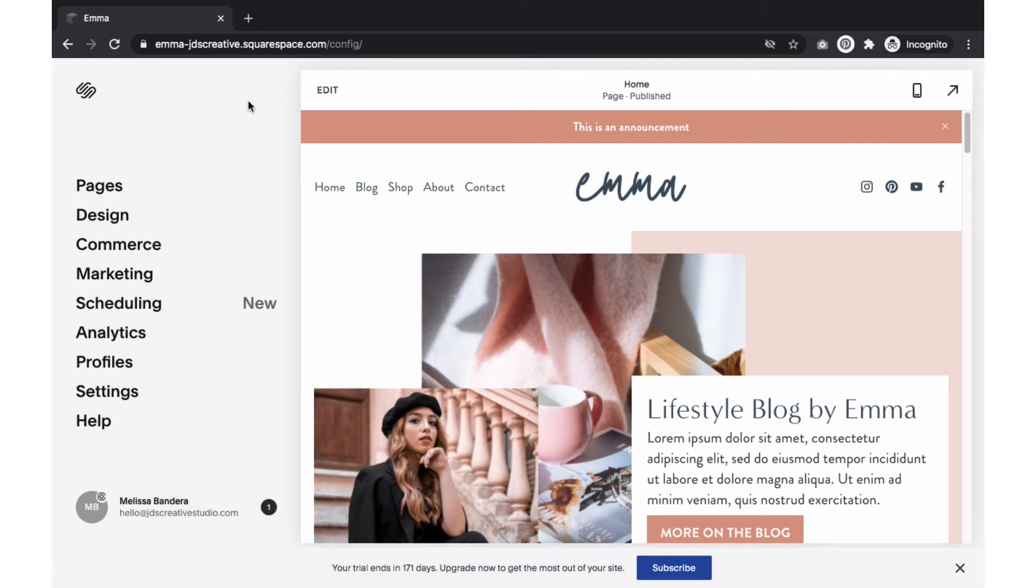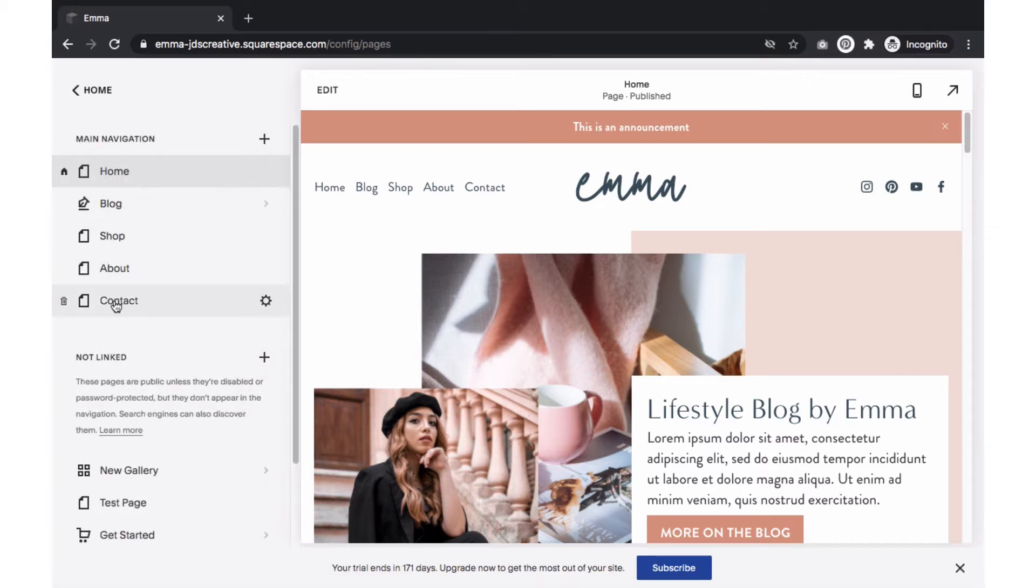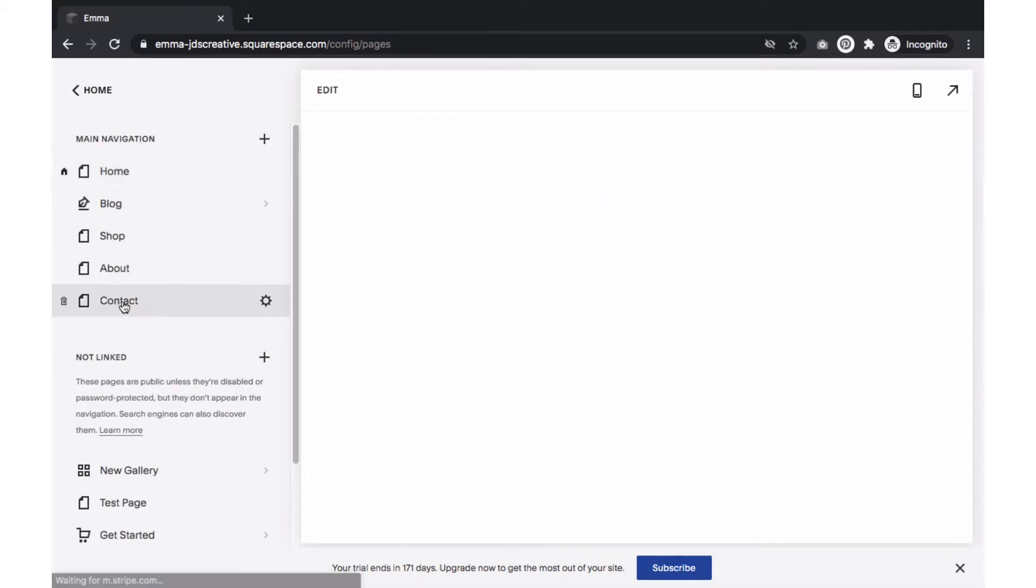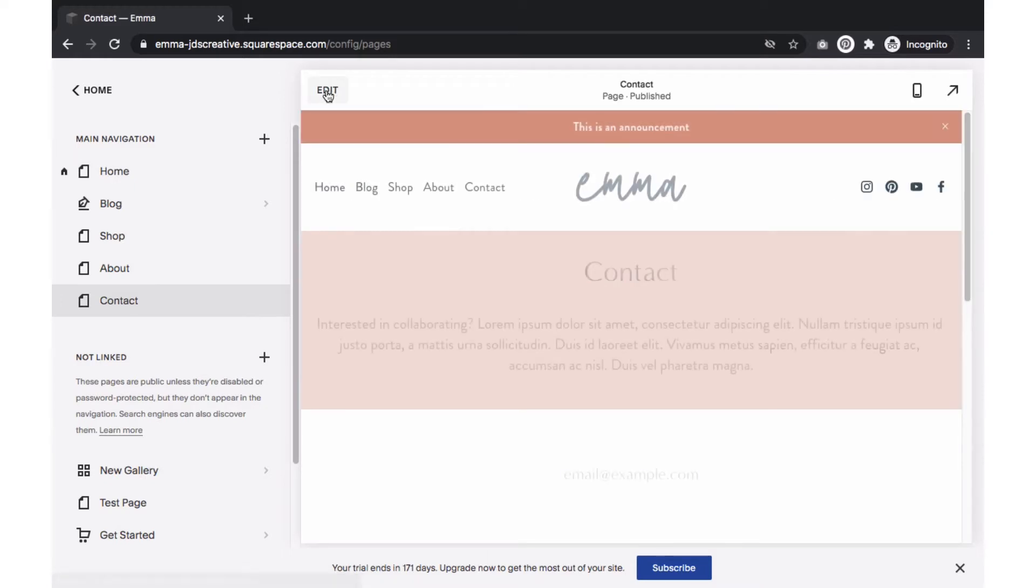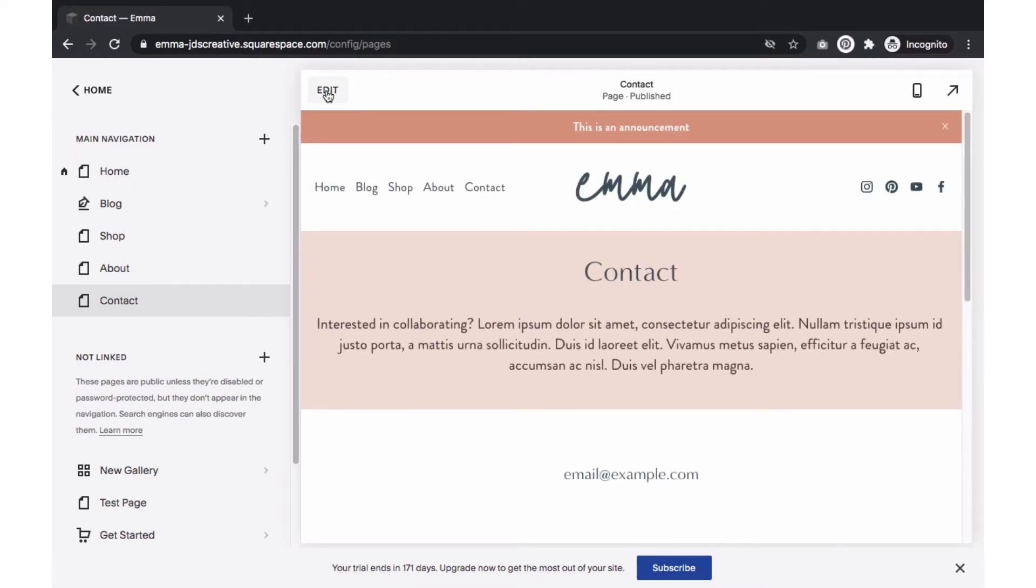On your Squarespace dashboard, we'll go to Pages, then select Edit for the page you want to add a form to. In this example, I'll be adding a contact form to my contact page.